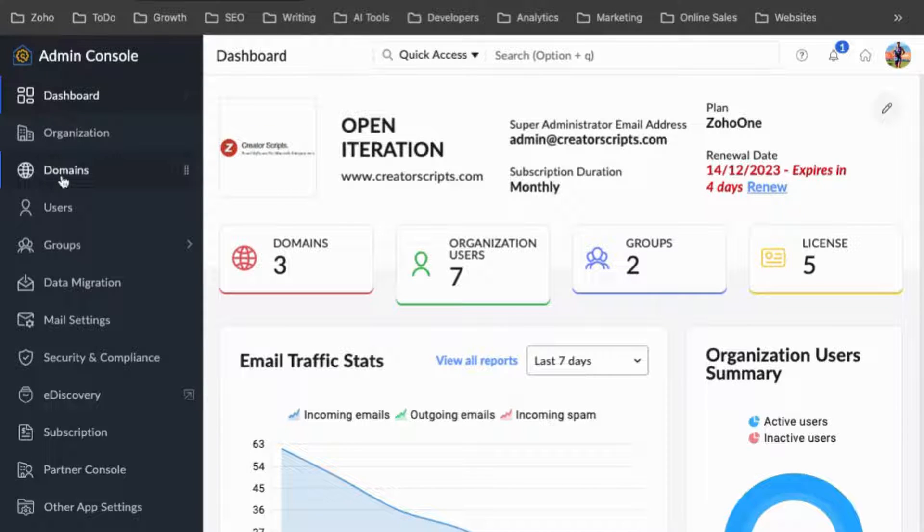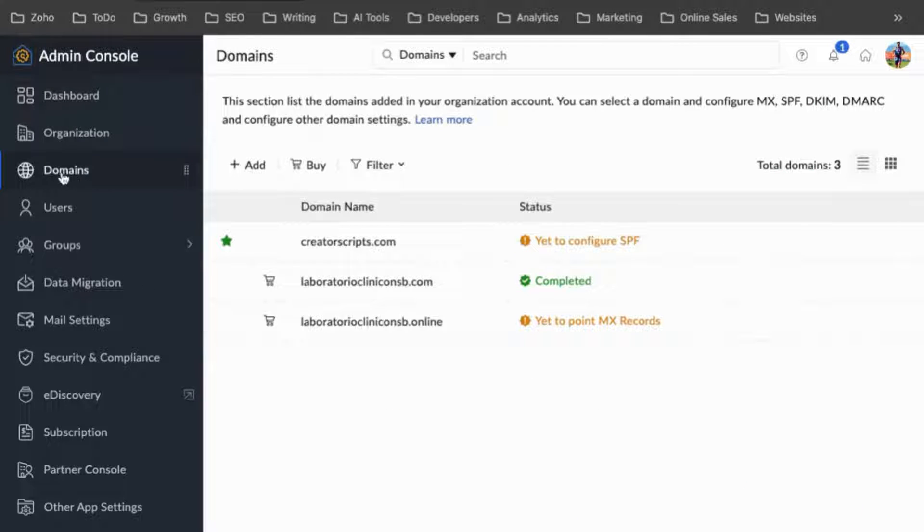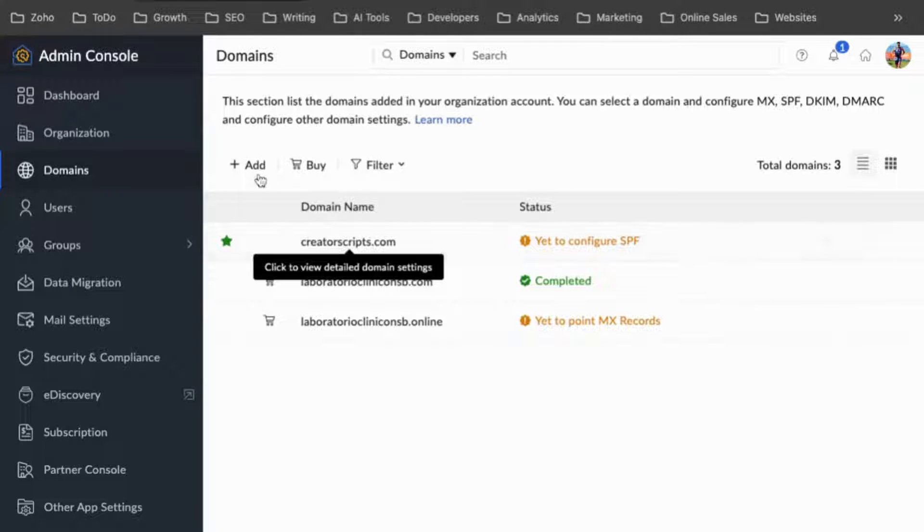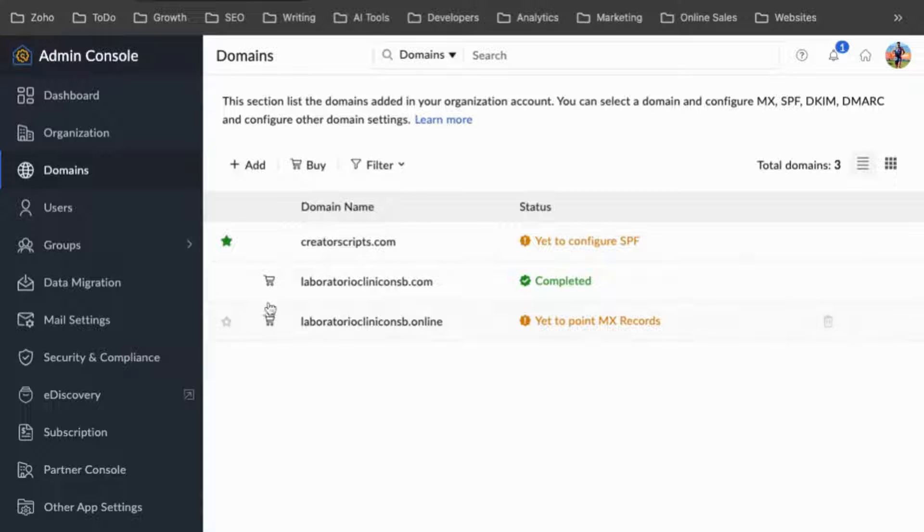and in here, you'll find the domain section where you can add, edit, or remove any domains.